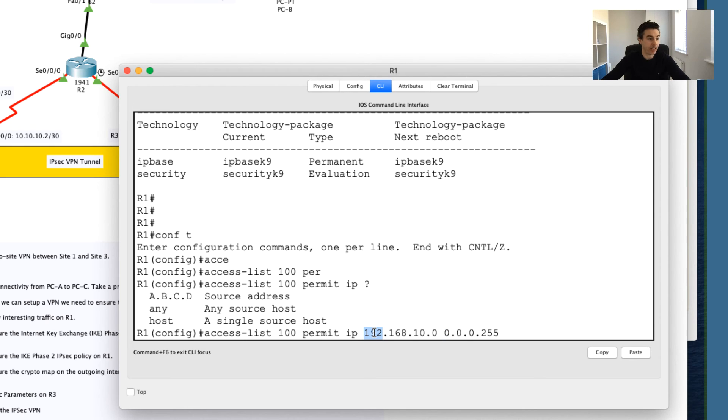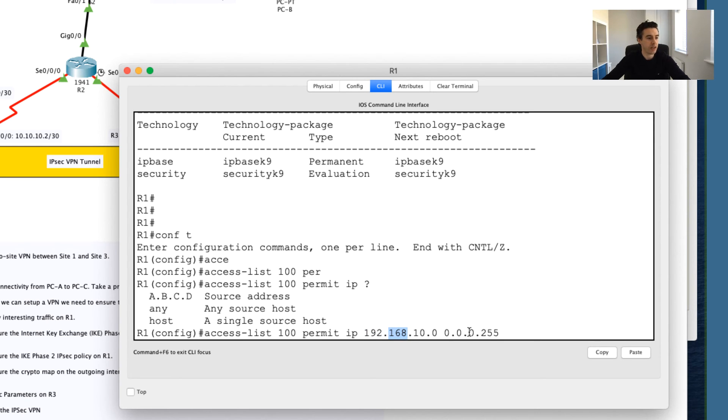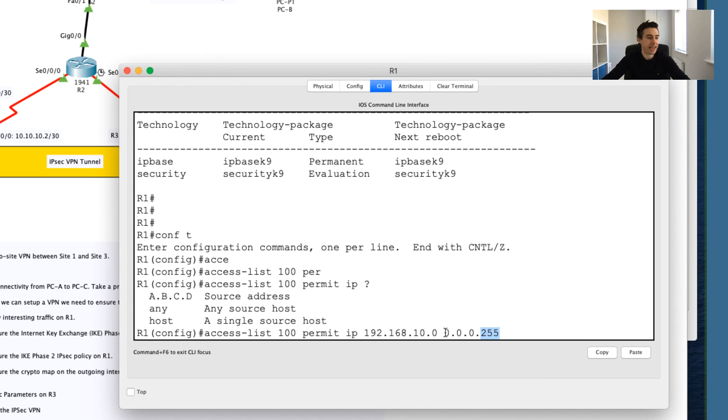In other words, I care about that it's from the 192 range. The second zero is saying I care about that it's from 168. The third zero is saying I care about that it's from the 10 network. This last 255 is saying I don't care what IP address is in here.